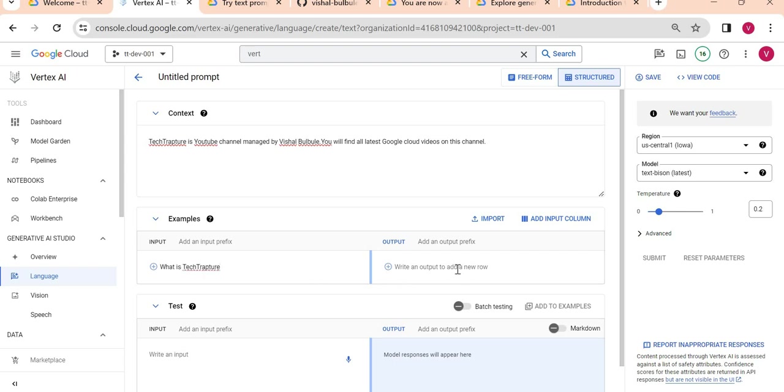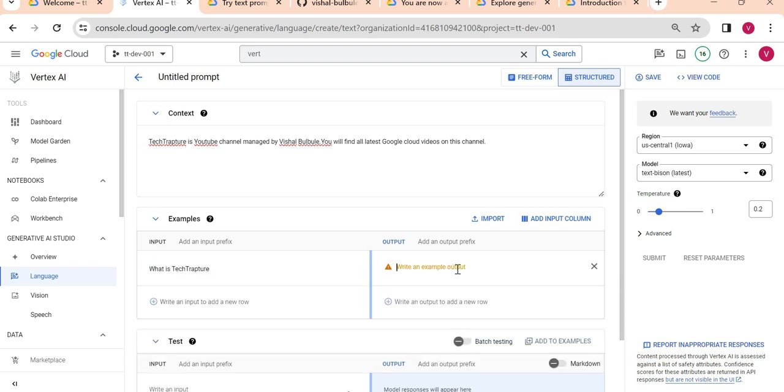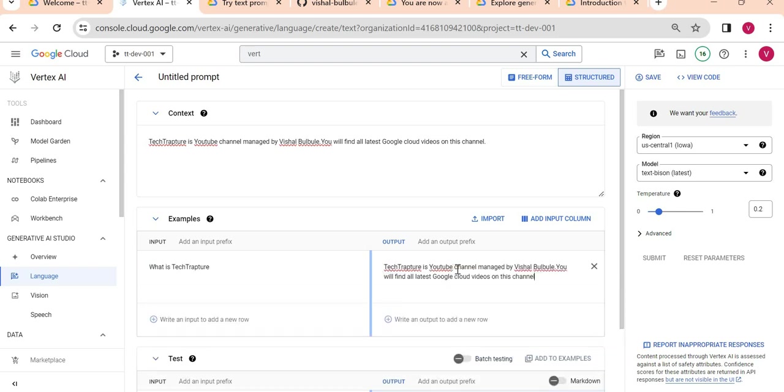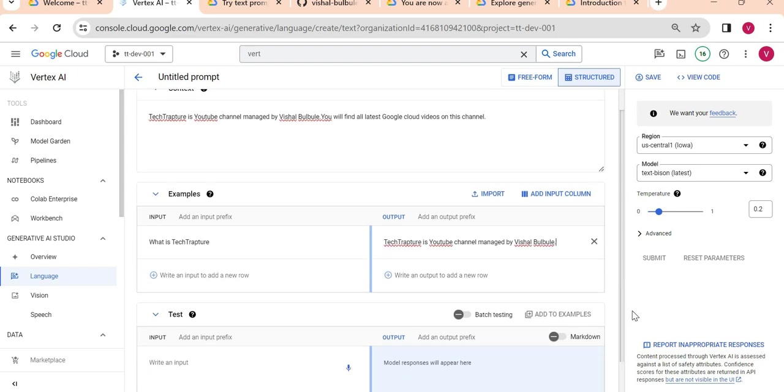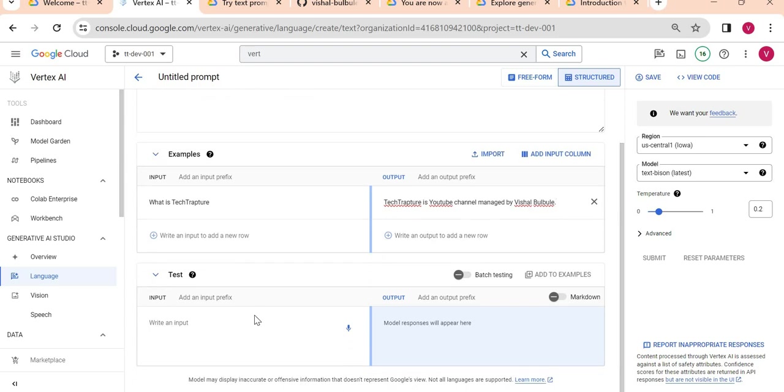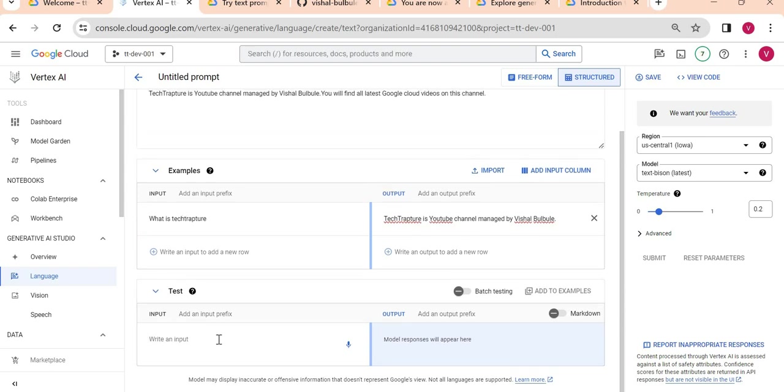I will ask example input 'What is Tech Rapture?' and what output I want I can give it here. I will just give the first line only: 'Tech Rapture is a channel managed by Vishal M Patel.' Let me test it now.